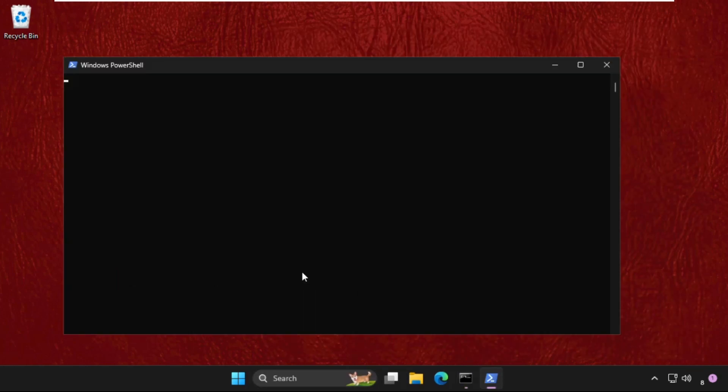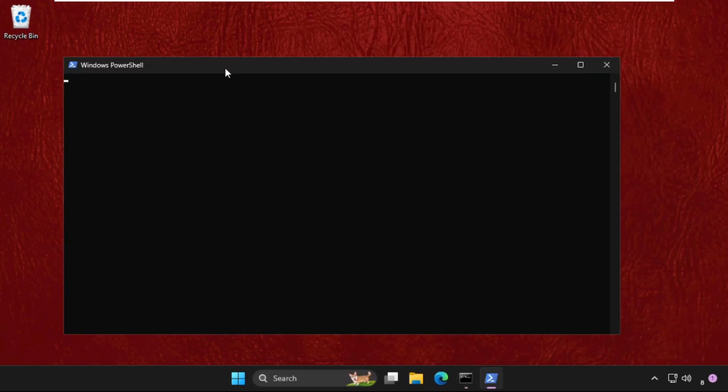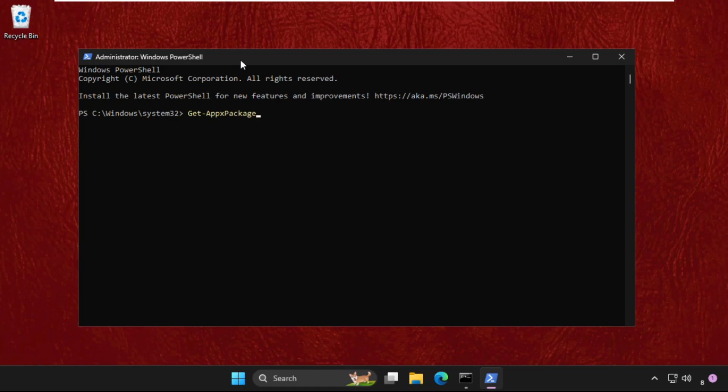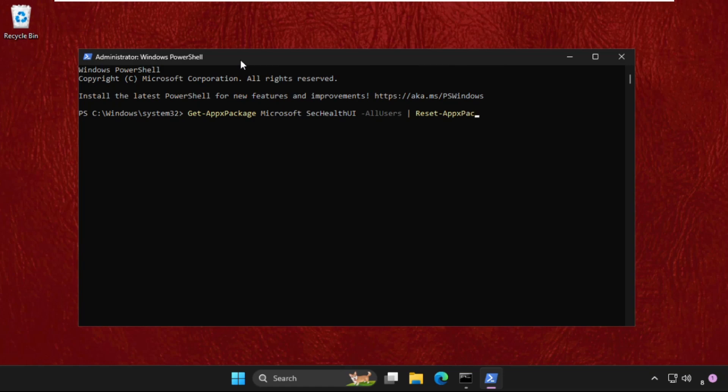Now on this window, type the command: Get-AppxPackage Microsoft space space SecHealthUI -AllUsers space space space Reset-AppxPackage and hit enter. Once done, type exit.